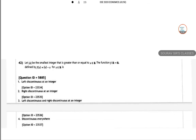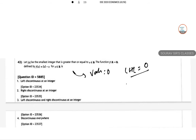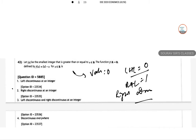Question 42: again a similar structure with a slight change in f(x). The functional value is 0. This time the left-hand limit is 0 and the right-hand limit is 1, so the function has a right discontinuity. Option B is correct.